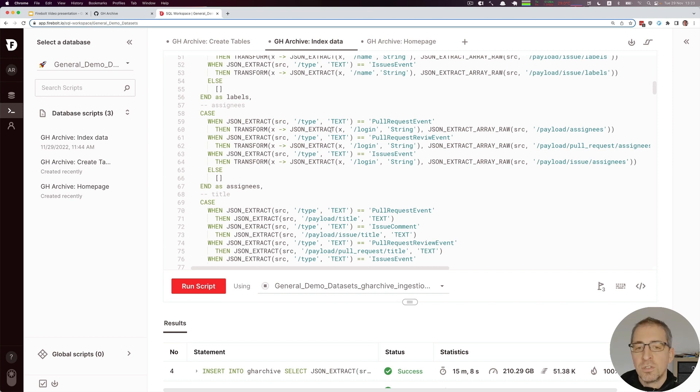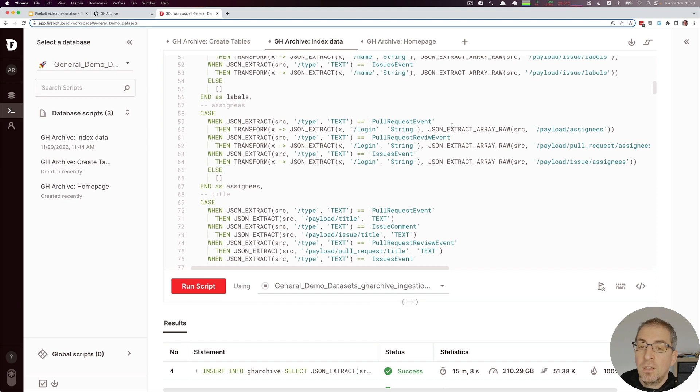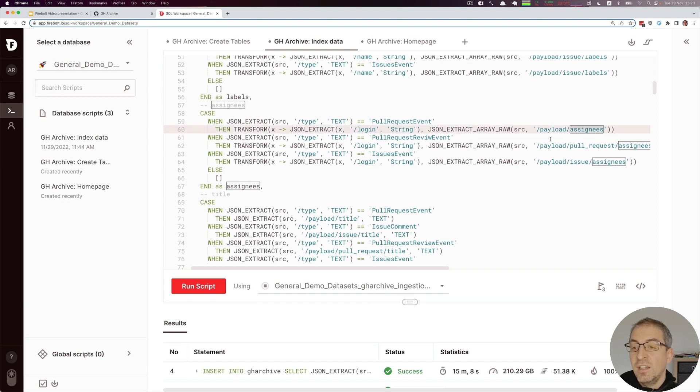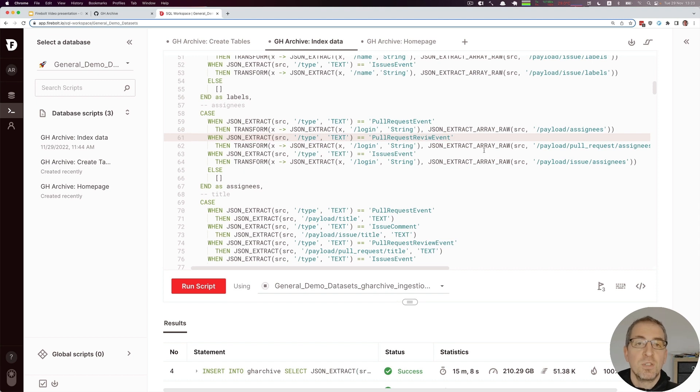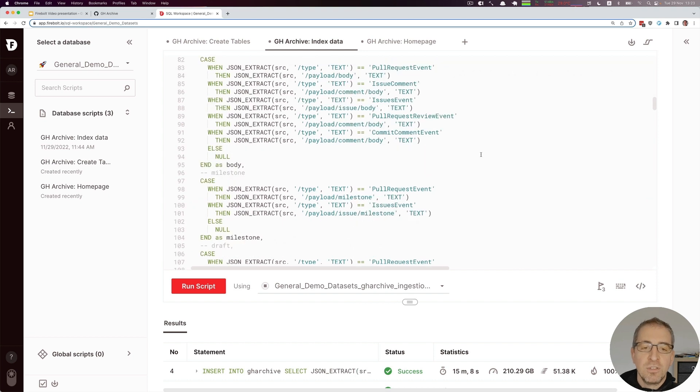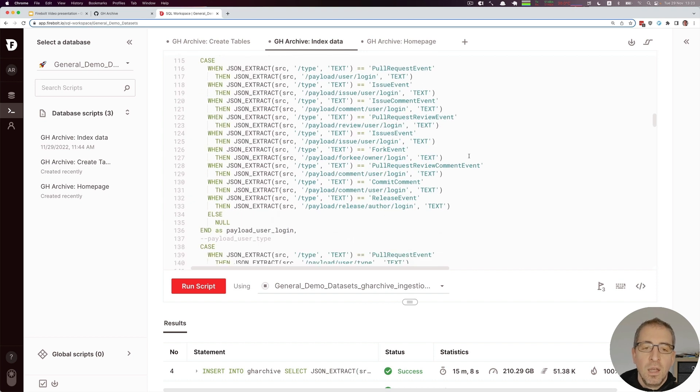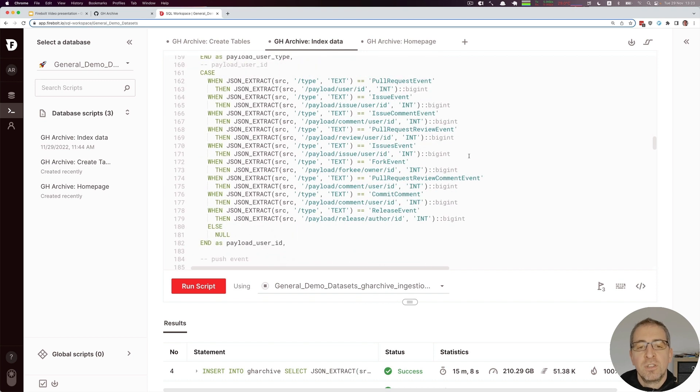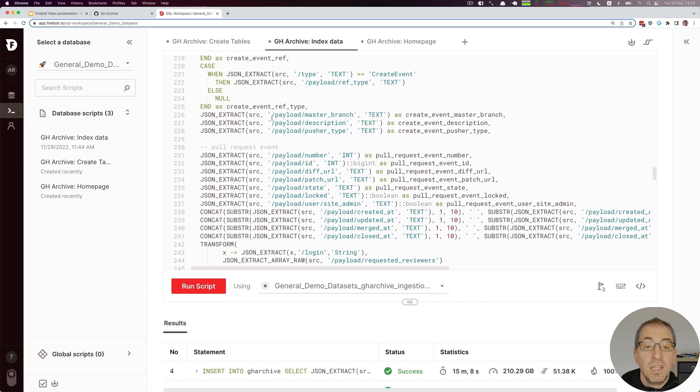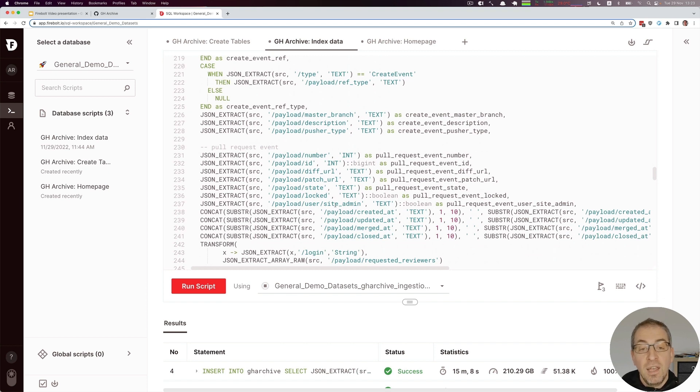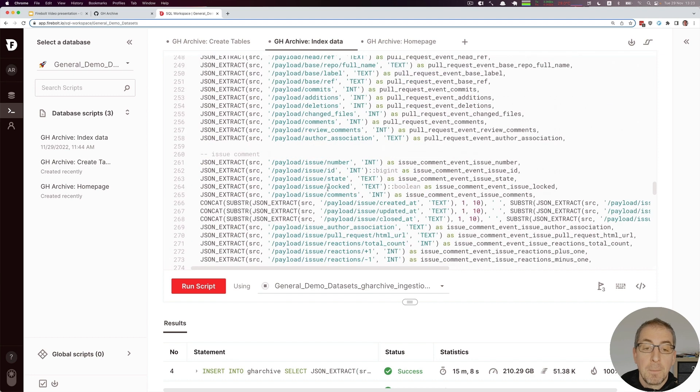We can also transform arrays of data so that we can extract the login field within each assignee and only store that in an array field. There are a couple of options that we can do to really transform our JSON based data as part of inserting it. And of course, the farther we go down, we go basically back to the event based data where we just extract the payload in case we have this as an event.